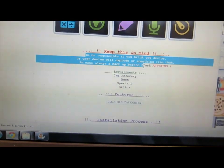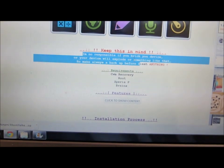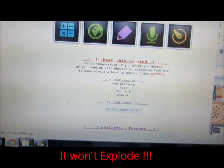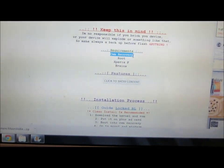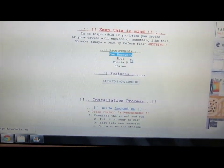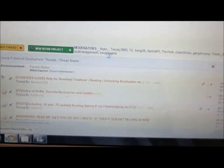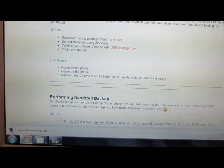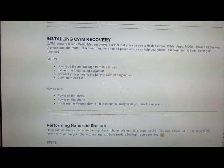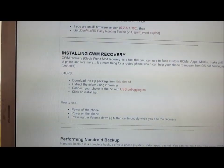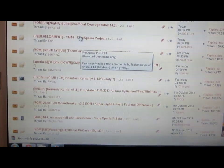To begin with, it starts with a warning that you are the one who is responsible if you break your device or if your device explodes or something. The requirements are you should have a CWM recovery on your phone and a rooted Xperia P. To know about CWM recovery or how to do it, you can search the same forum — there's a link right there for installing CWM recovery, and it's just a one-click method you can install once your device is rooted.